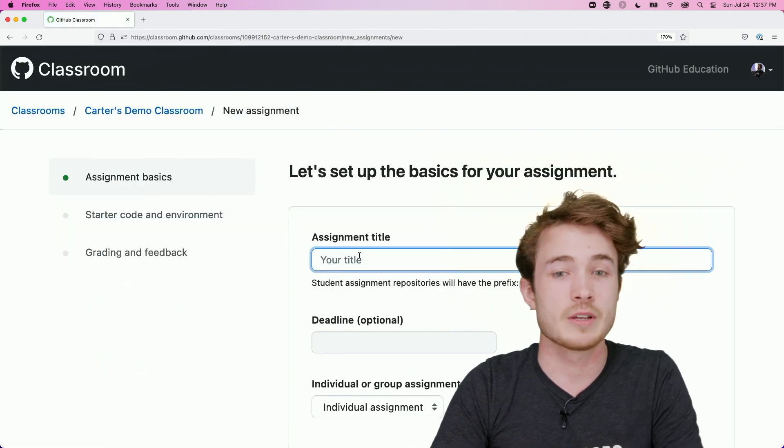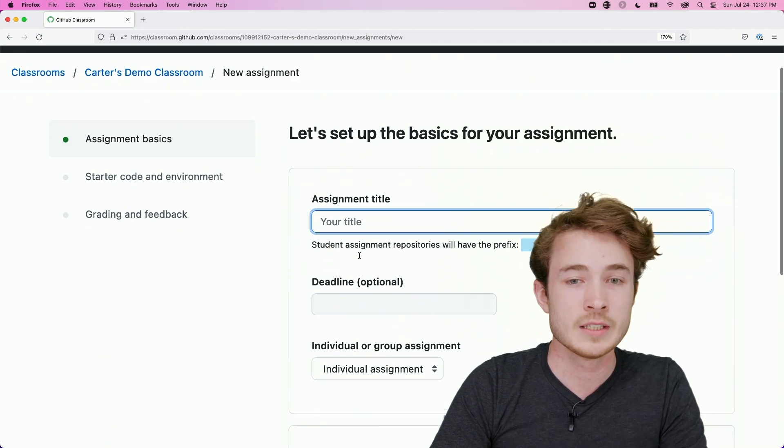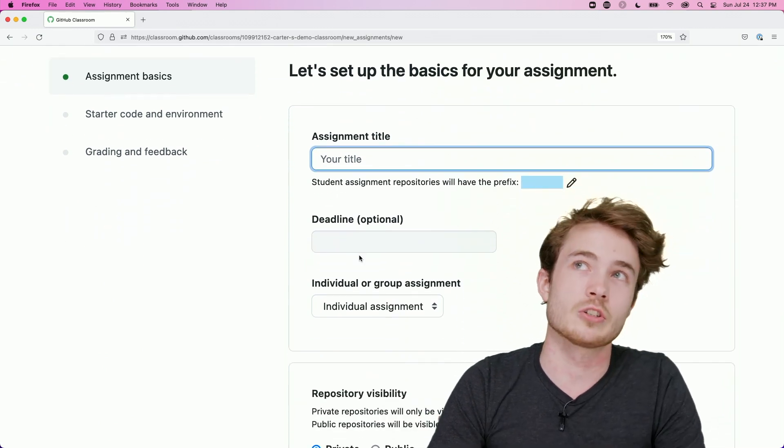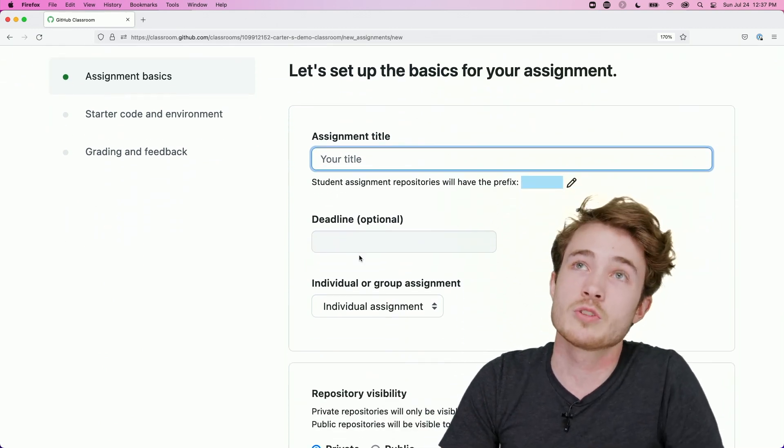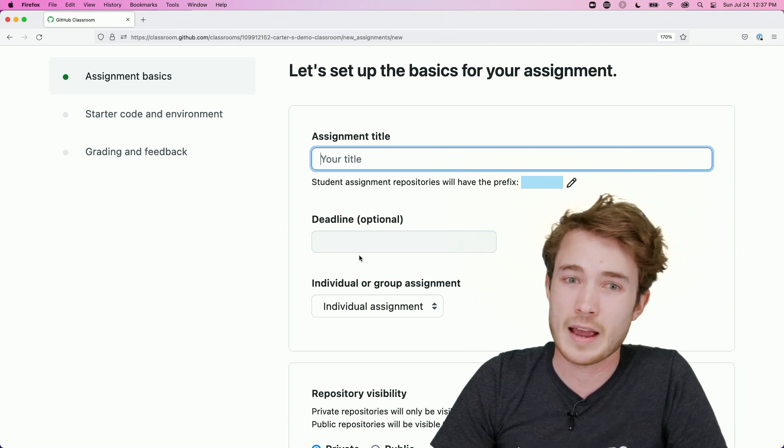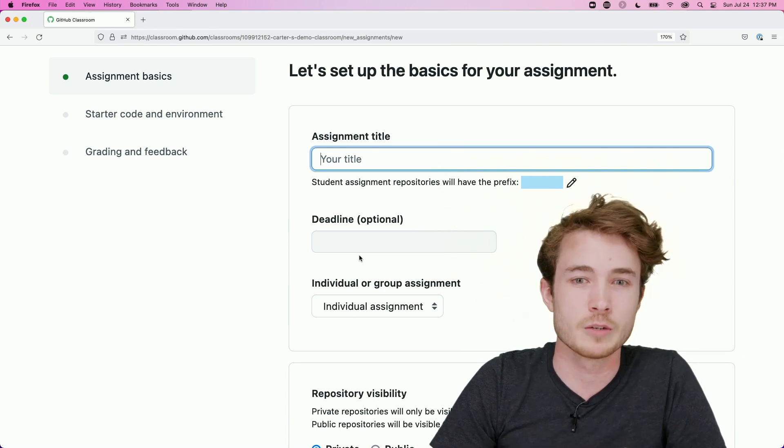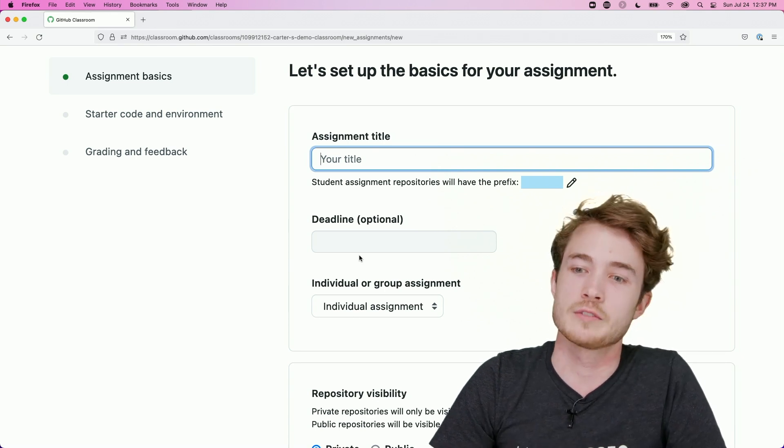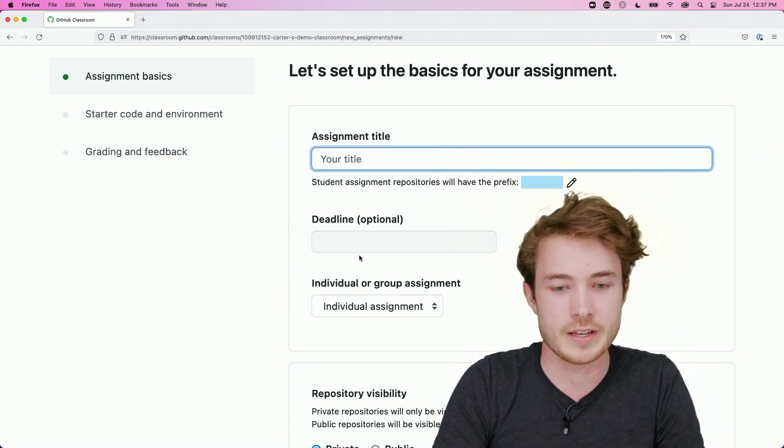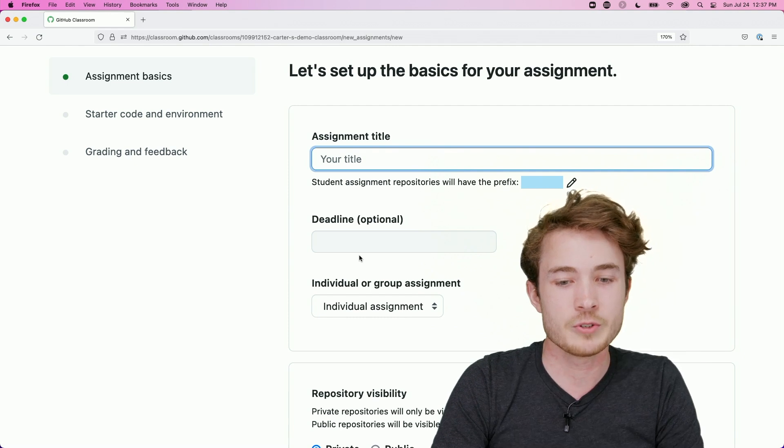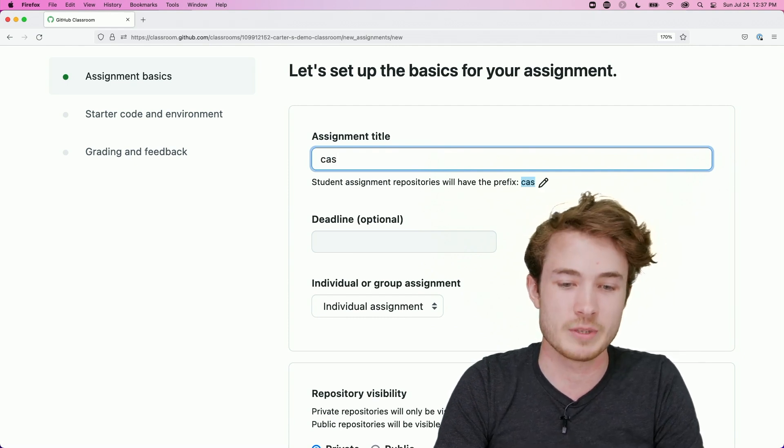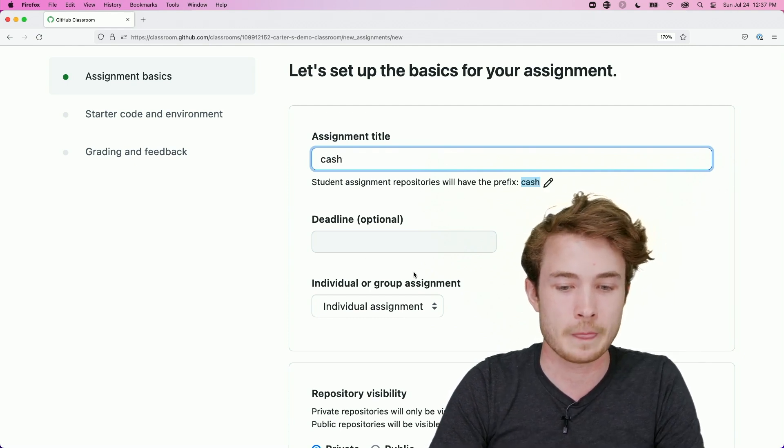And I'll first give the assignment a name. In this case, let's say I'm a teacher, and I want to distribute CS50's cash problem from this most recent fall. So what I could do is I could say, I want to search for, well, actually, I want to give it a name first. I'll type in cash here.